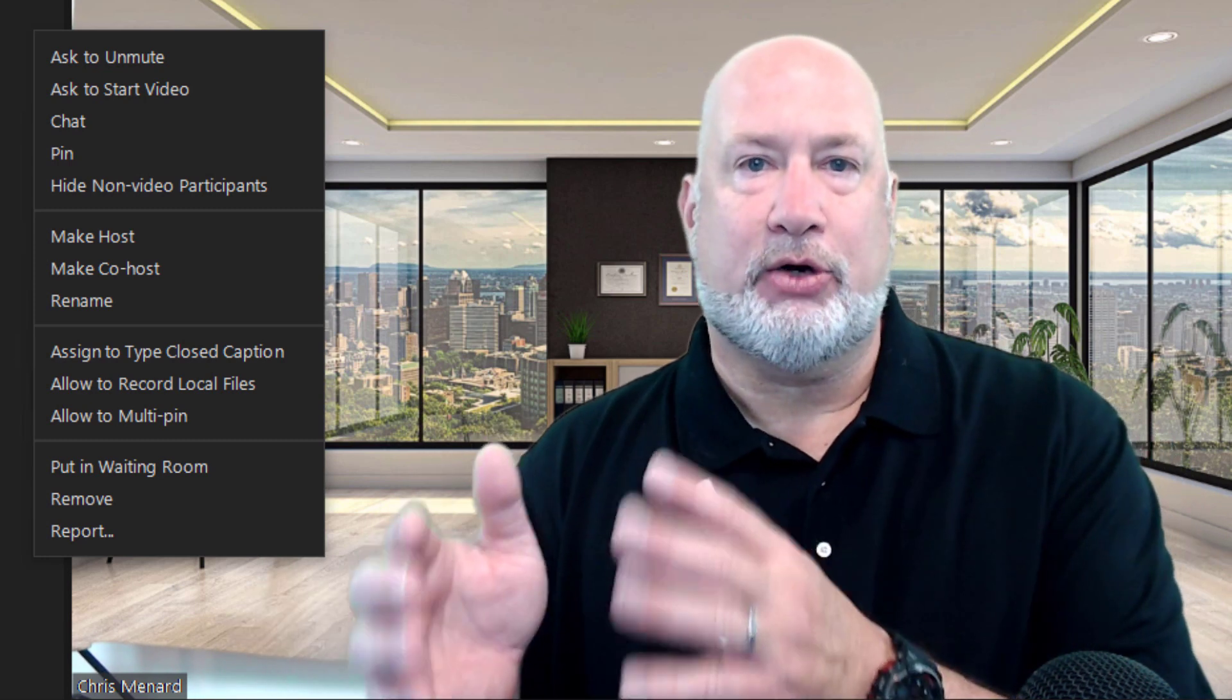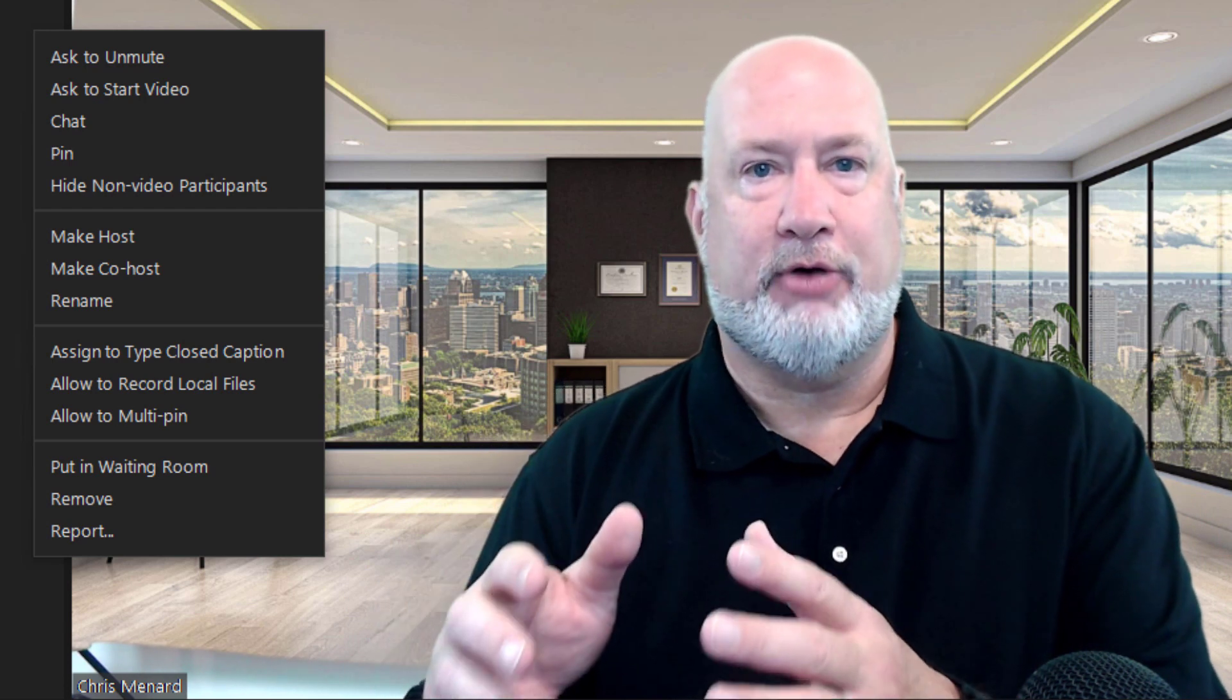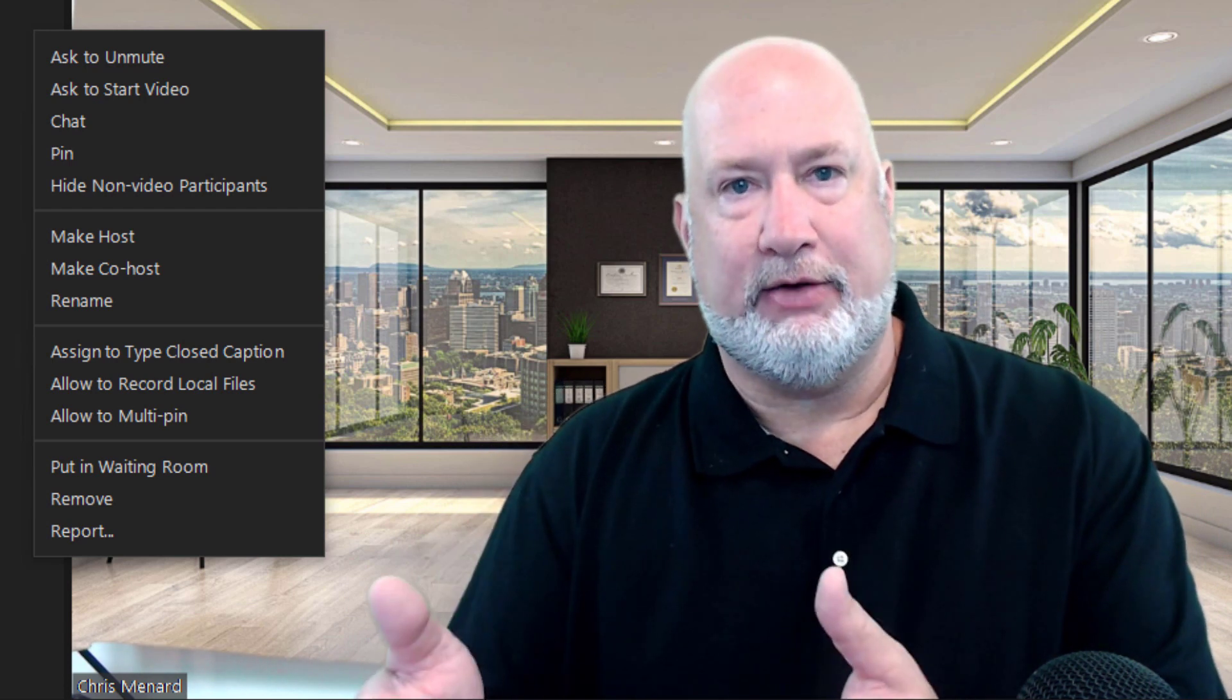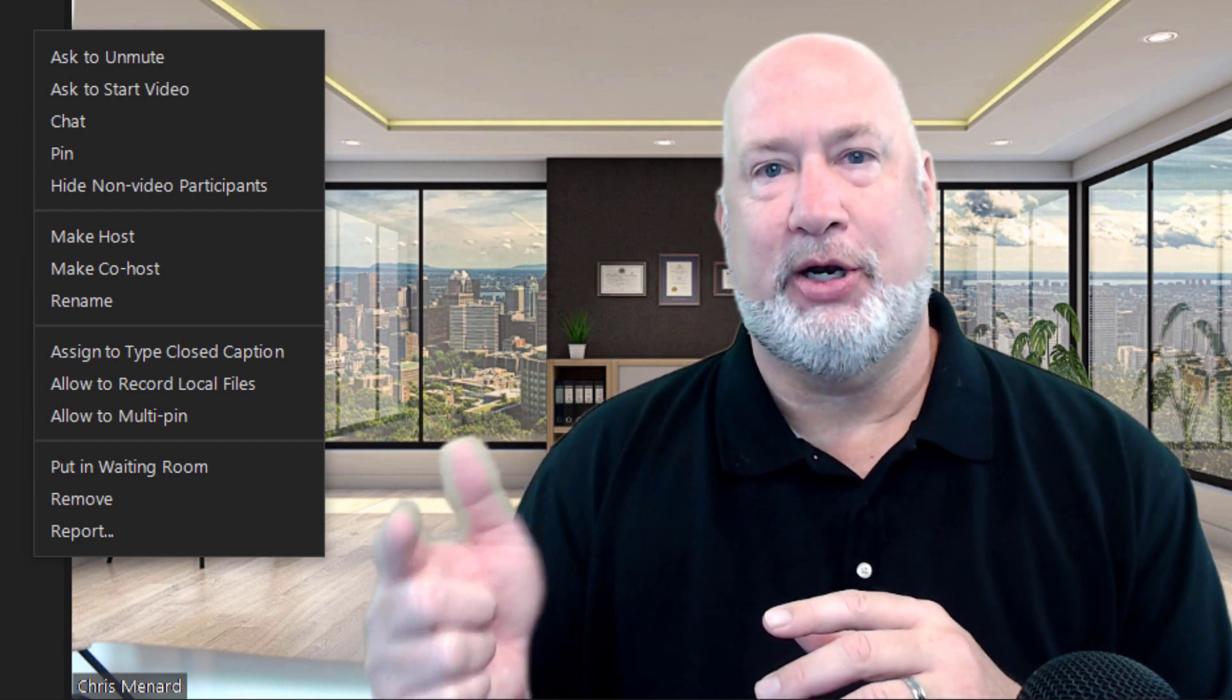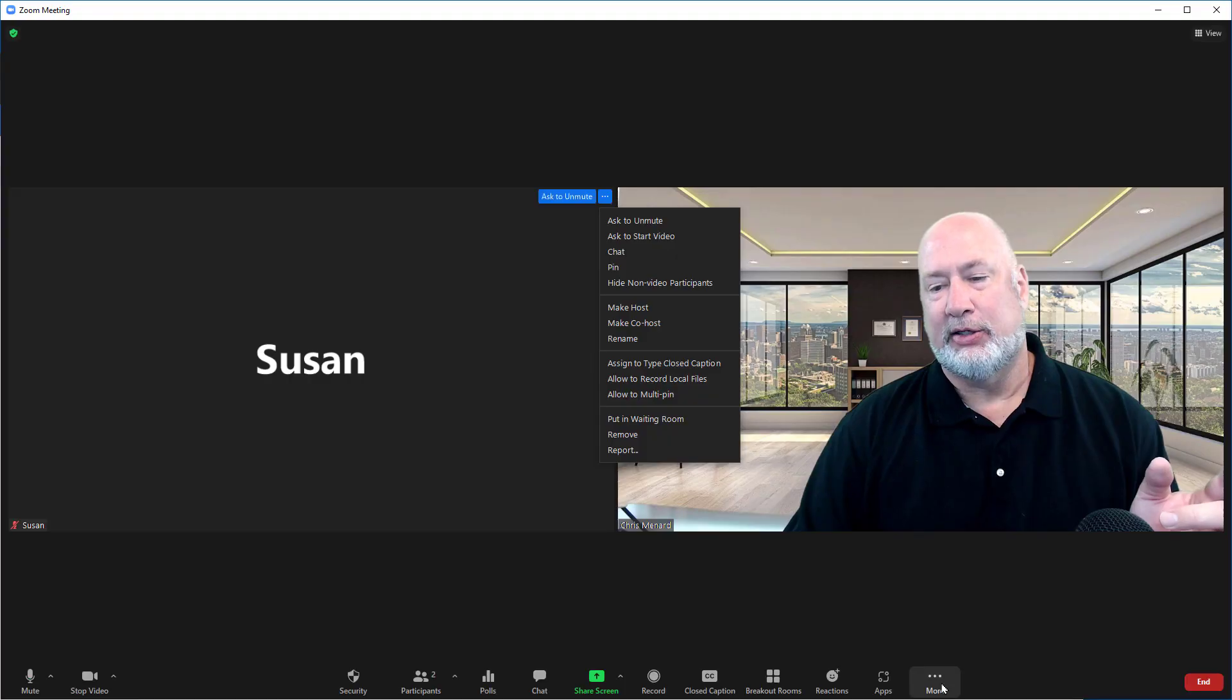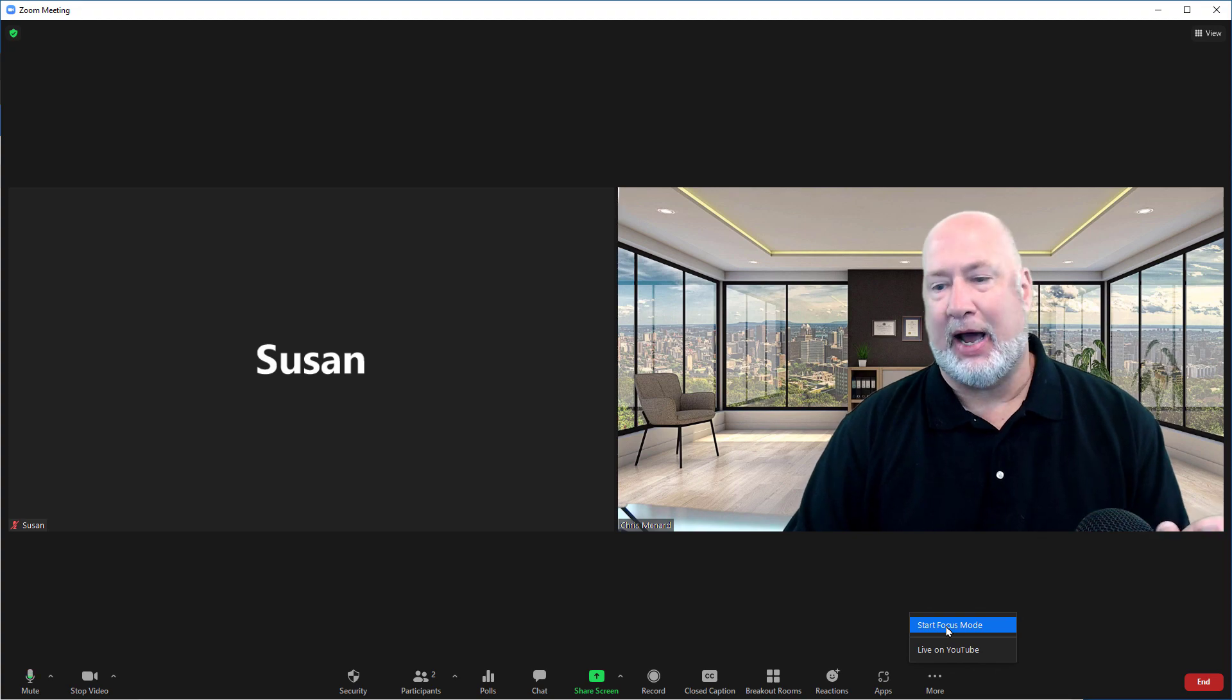So this is a great feature for college professors at universities, for companies having meetings, even for individuals. Just like we have Mute All for audio, I like to call Focus Mode a cool way to hide all video.